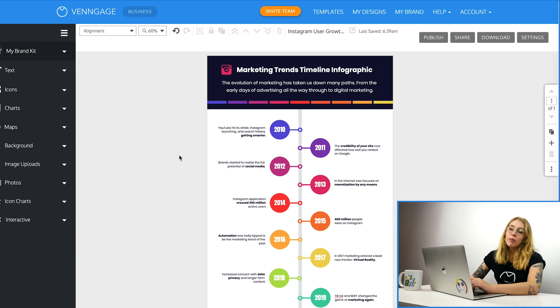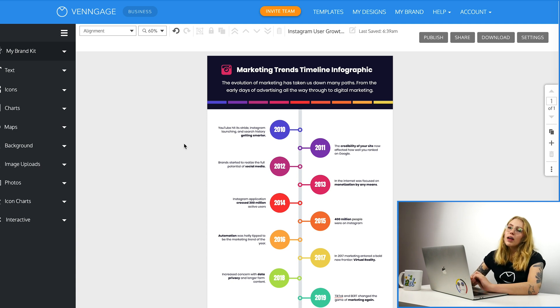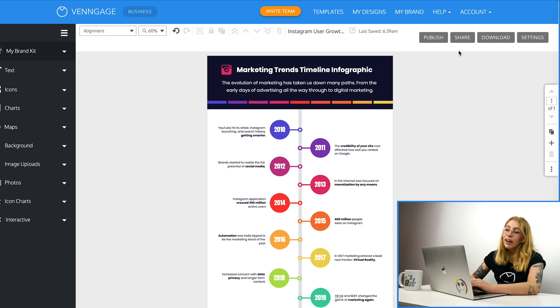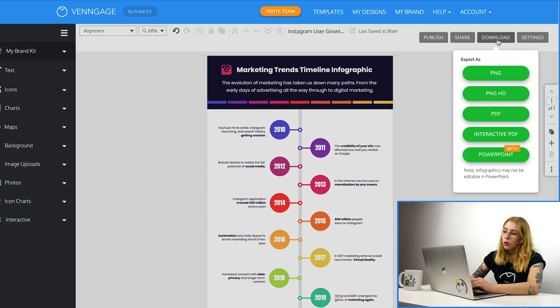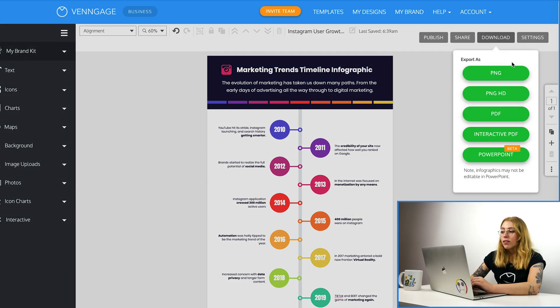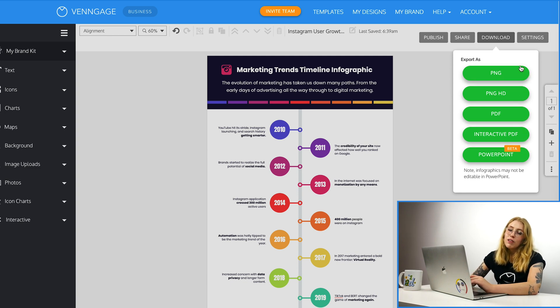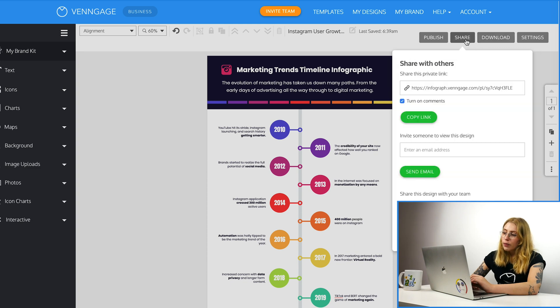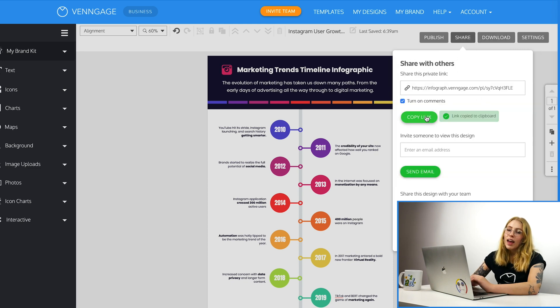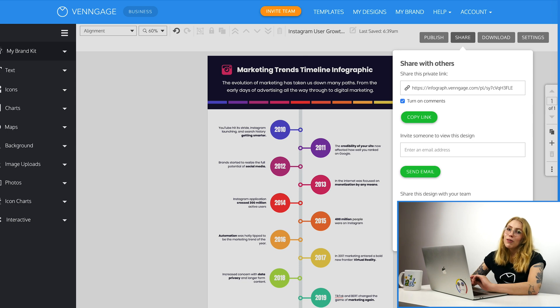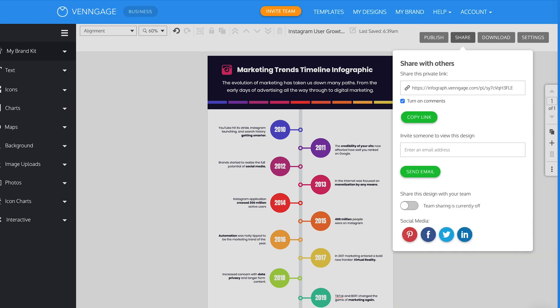So what I'm going to do is I'm going to download a copy. So this is available for premium and business users. Click on download in the top toolbar. And you can export it as a PNG, a PDF, or even a PowerPoint. If you're on a free account, don't worry, you can share it as well. If you click on share, you can share a private link so that anybody you send this link to will be able to see a copy of your infographic.